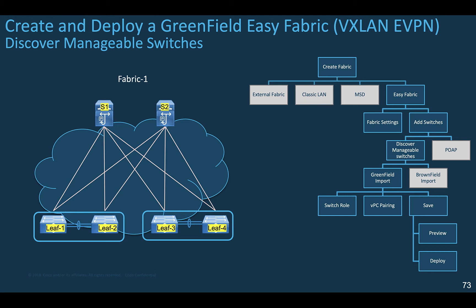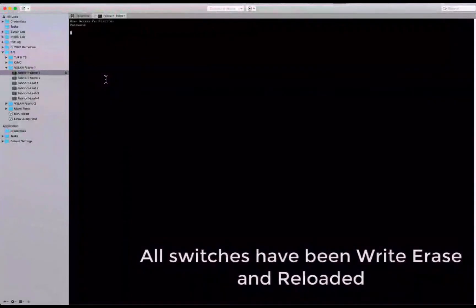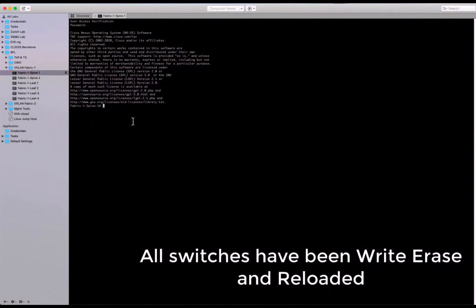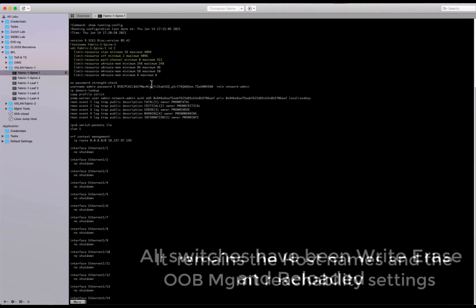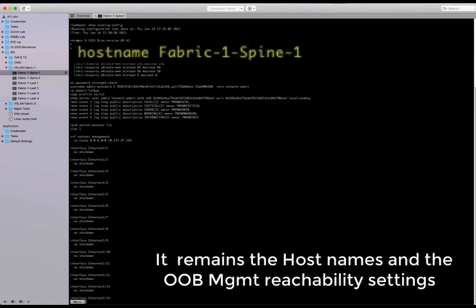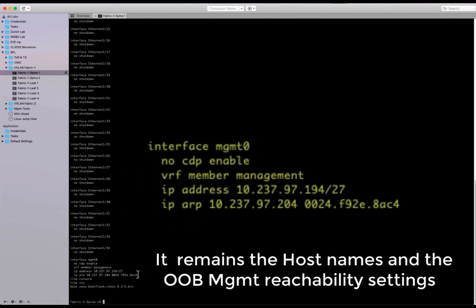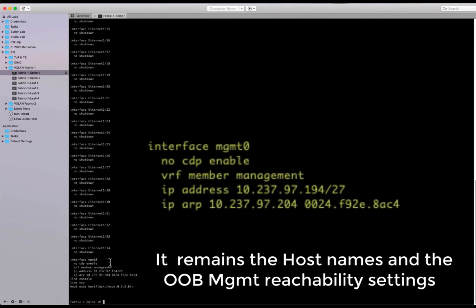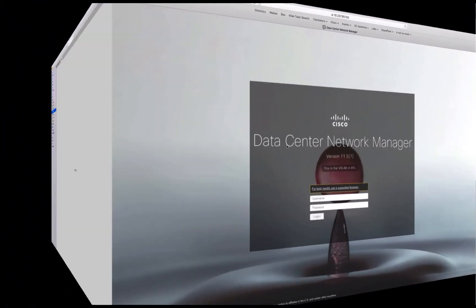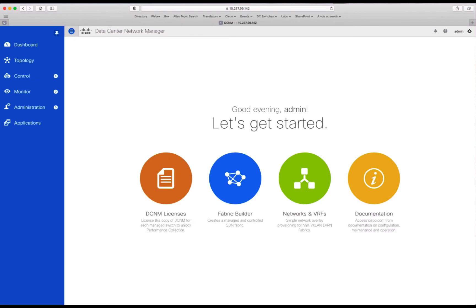And now we can see a demo that shows how to deploy a VXLAN EVPN fabric from ground up. So before we go into the DCNM interface, as you can see here, all the devices, all the switches have been erased. So we just have the hostname, the out-of-band management parameters, and the credentials for admin. When ready, you go into the DCNM GUI and you log into the admin user.